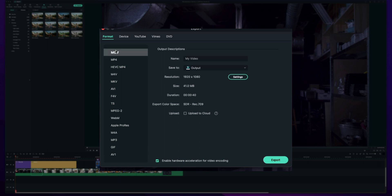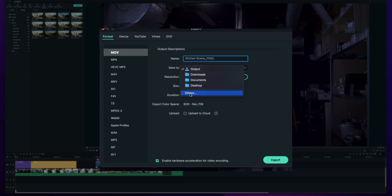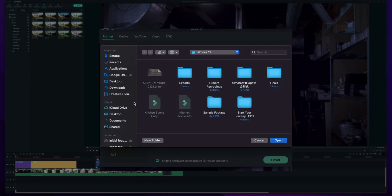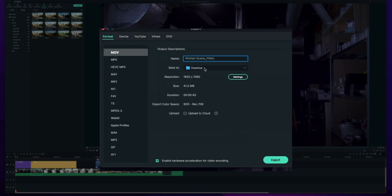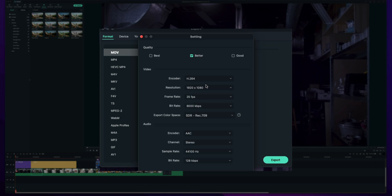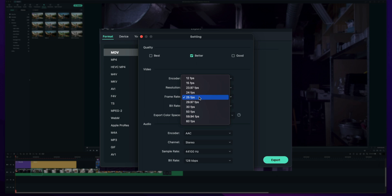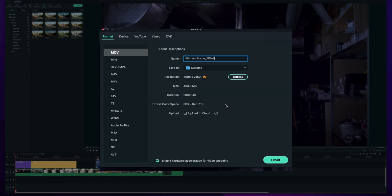Now regardless of what you choose you can adjust the settings as we talked about. You're going to name your video file so again I can say this is kitchen scene and I'll put the ever so cliche final. We're going to save this to wherever we want so I'm going to just put it on the desktop for now. Again we can adjust our settings. I want this in the very best. We want this 4K because why not? Highest bit rate possible and it's not HDR footage so don't need to change that. I'm going to hit okay and now we can see the file size has changed.